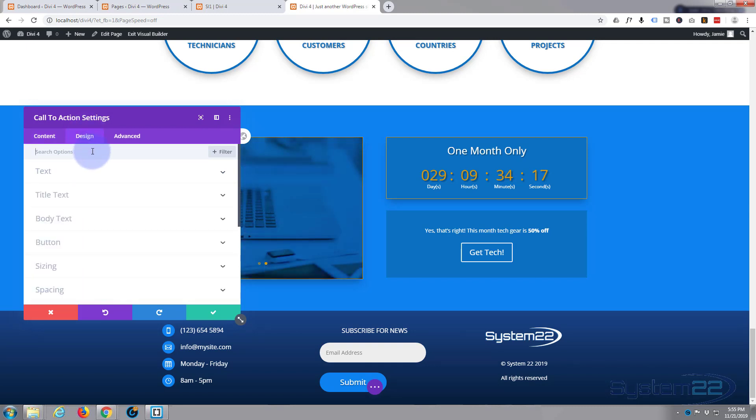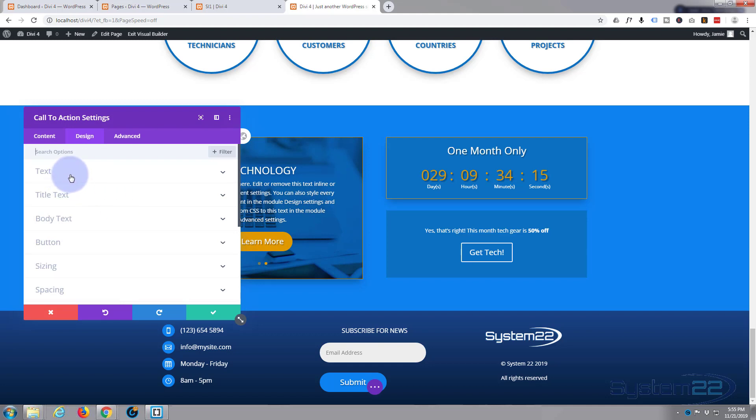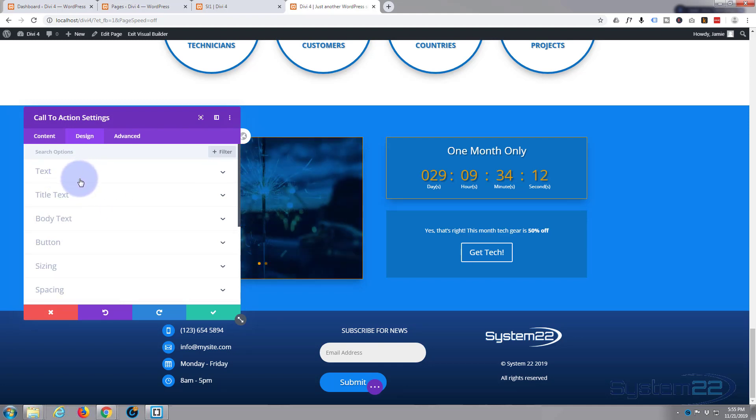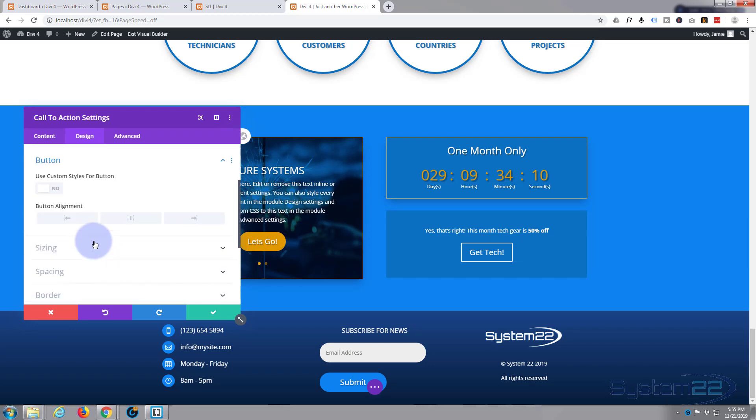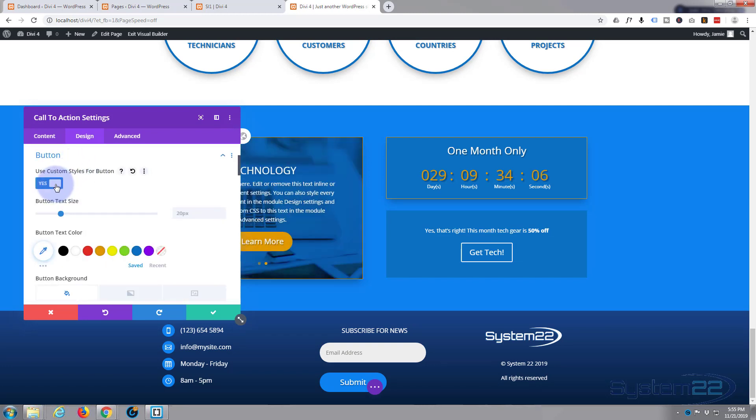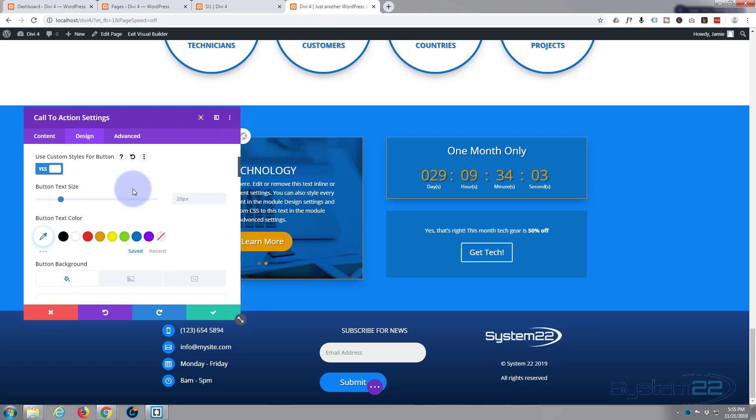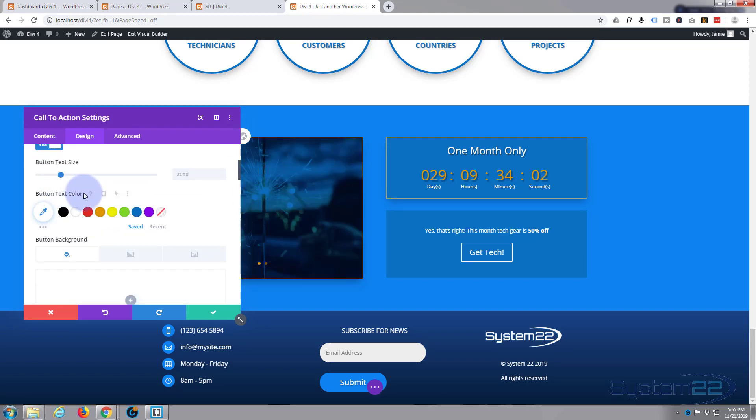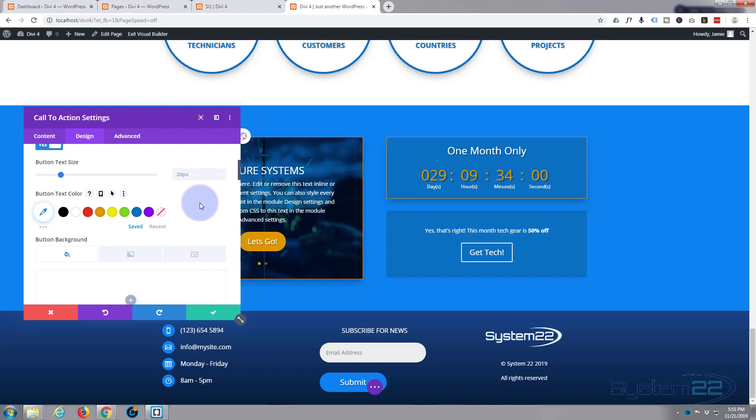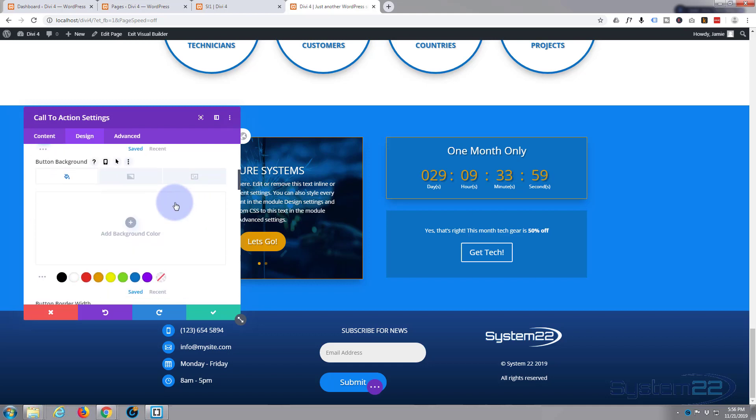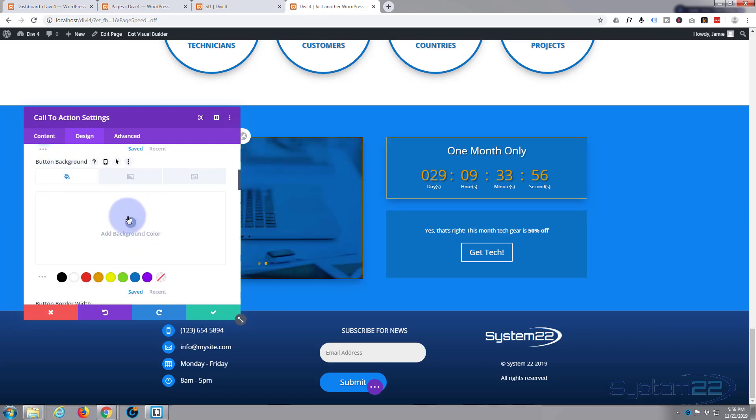The only thing I want to do here is style the button. So I'm going to go down, everything else I'm going to leave there. I'm going to put the border on, the box shadow on. Let's go down, button custom styles for button.